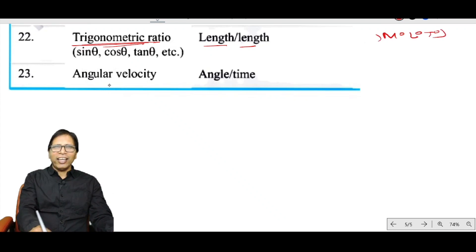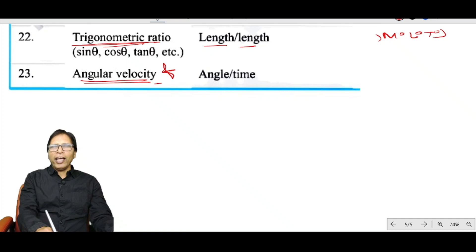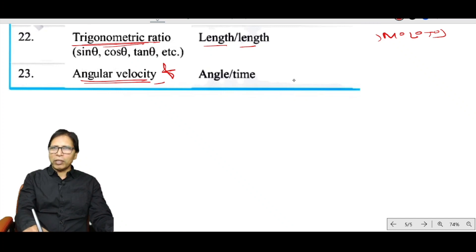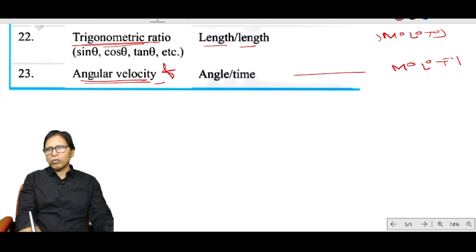Angular velocity has the same dimension as frequency and angular frequency: M⁰N⁰T⁻¹.